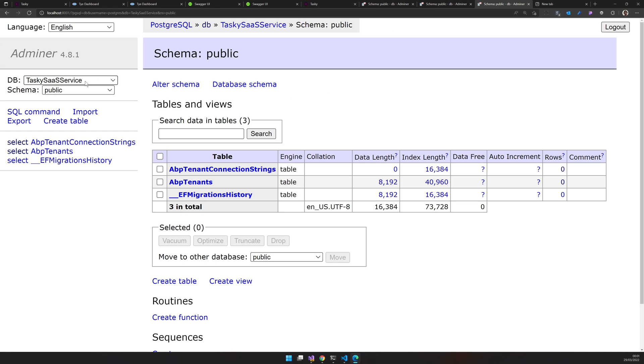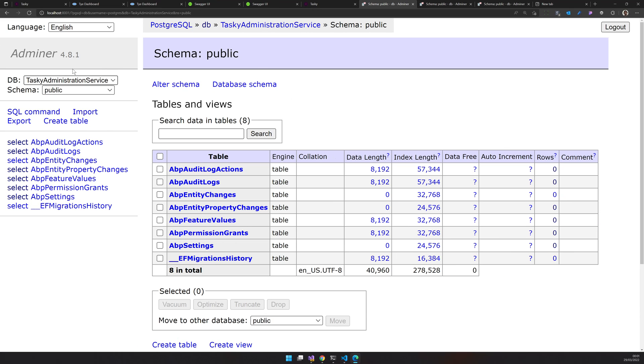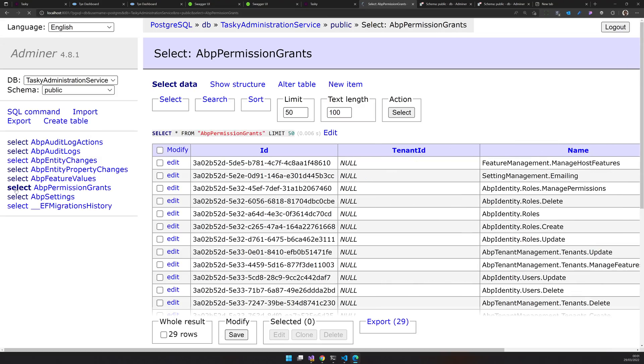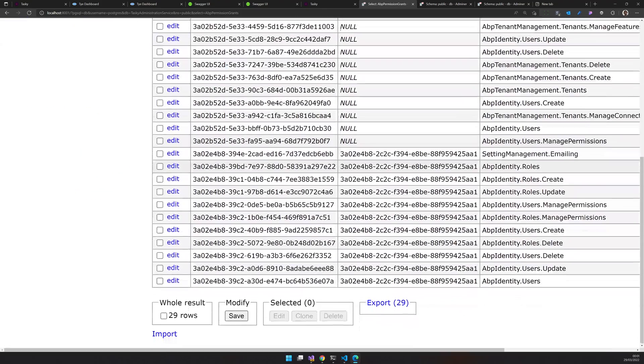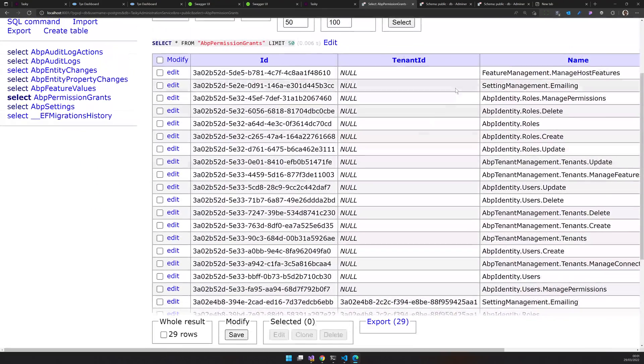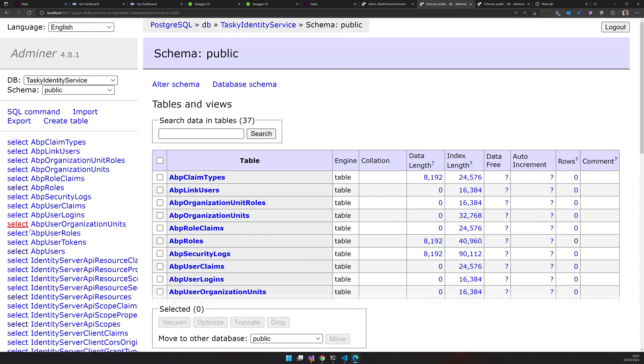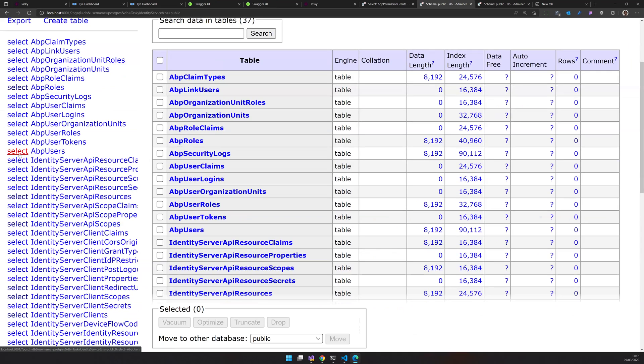I have the taskkey SaaS, taskkey identity, and taskkey administration service here. So if you go and select the permissions, you can see that I have a bunch of permissions for the tenant null, and then a bunch of permissions for the tenant with an ID.